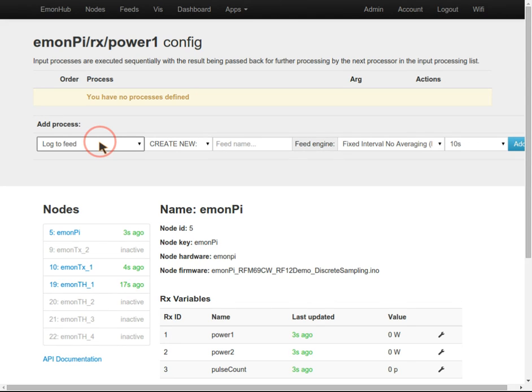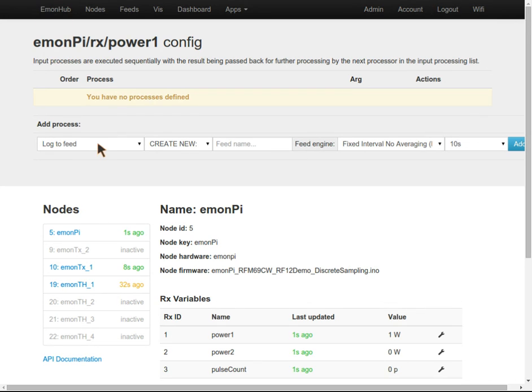For example, we could apply a calibration scaler, multiply or divide by another input, and then log the result into a feed. There are lots of options here, but let's keep it simple. We're just going to log this power value straight to a feed and call it power.